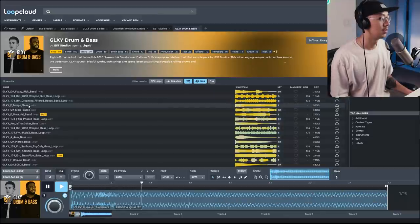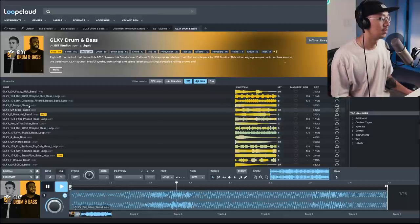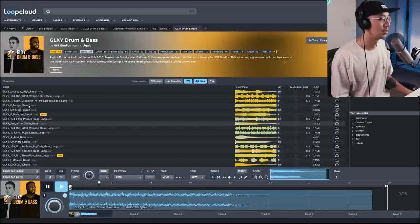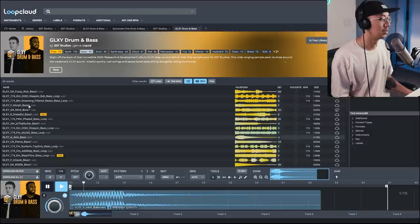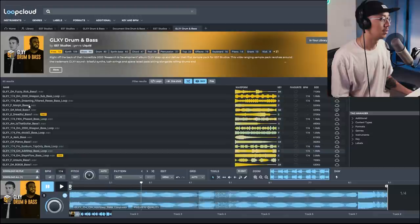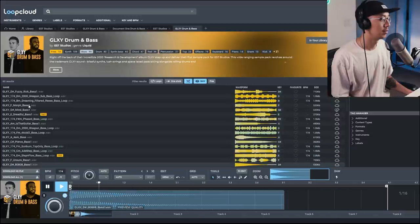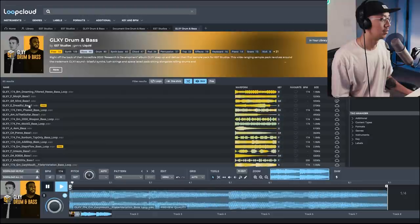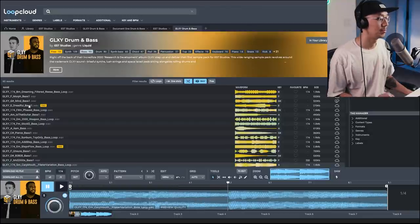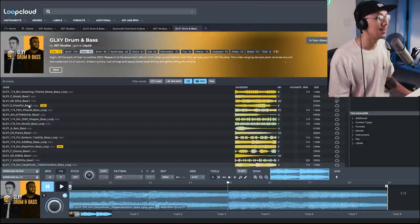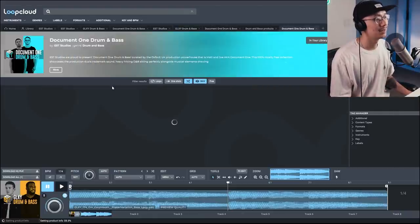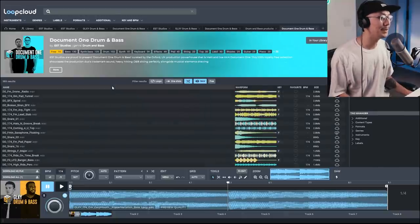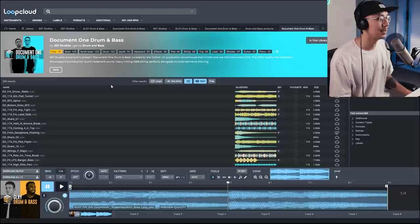And of course they have some gnarly bass sounds as well. So some really nasty sounding bass sounds if you're into that minimal neuro kind of sound.